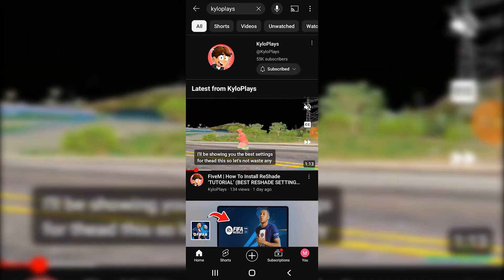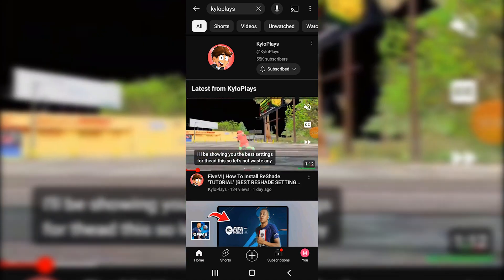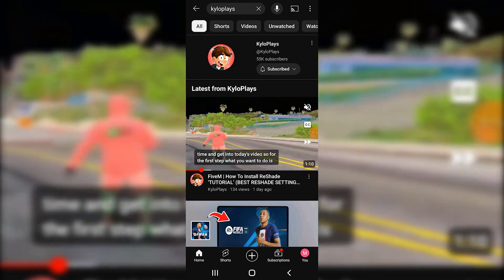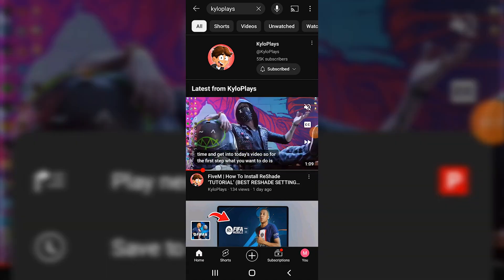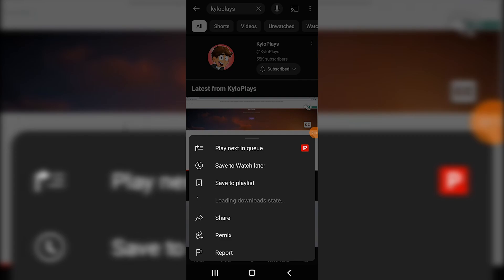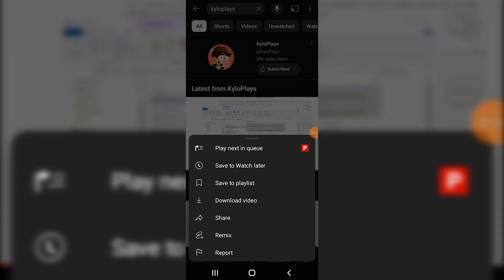If you found something you want to download, simply go ahead and click on the three dots. You will find that the loading download status is basically loading and that will take some time. Once that loads, you're able to download the video.